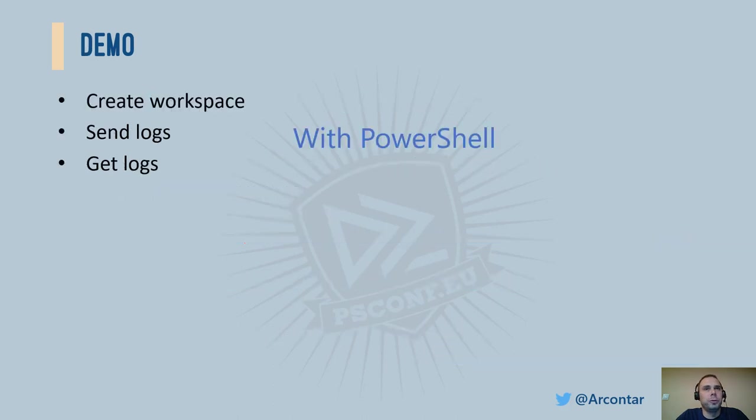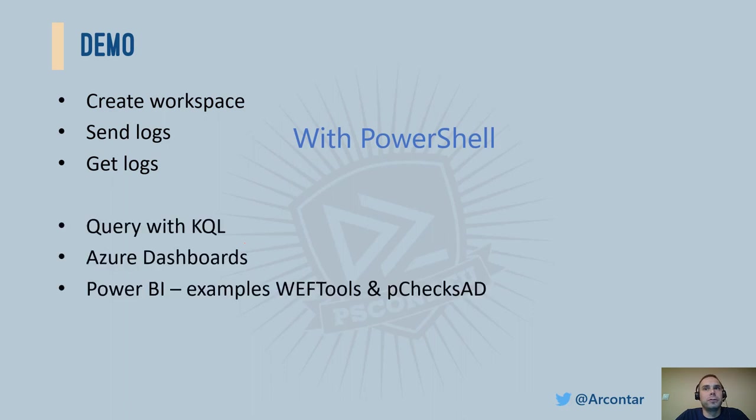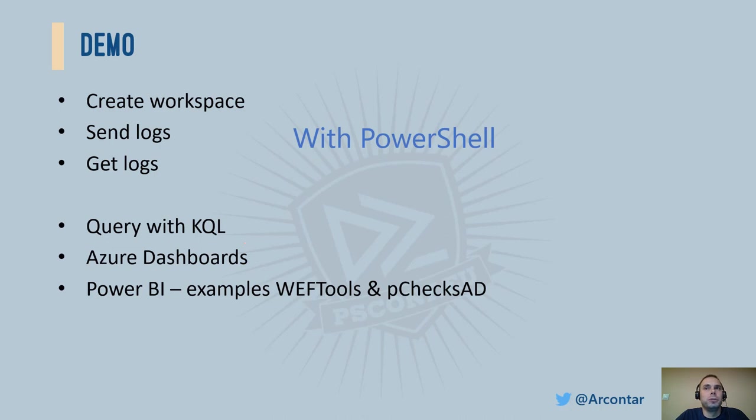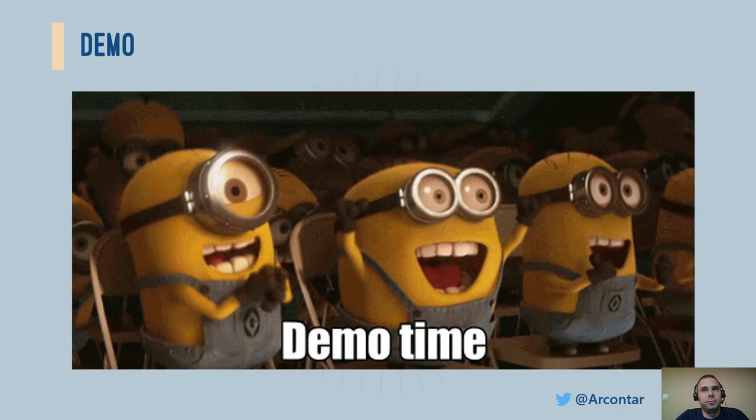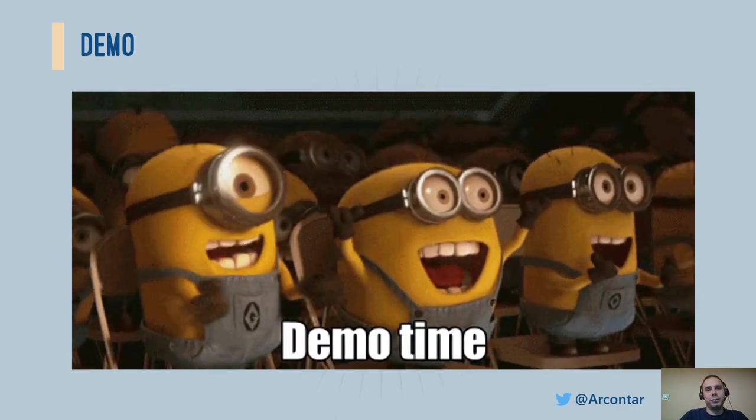But what about PowerShell? Where does it fit? Let's see how it streamlines the whole process, starting with preparing the environment, sending and retrieving logs. Then we will have some fun with KQL. We will create our first Azure dashboard and look at how easily one can create a Power BI report. Okay. Time for a demo.